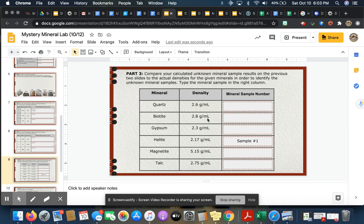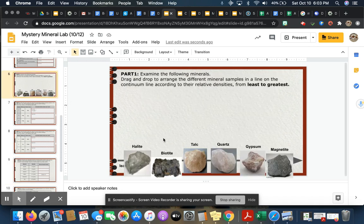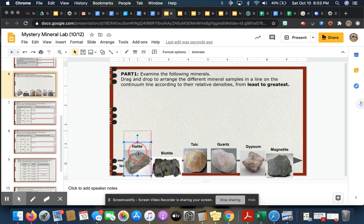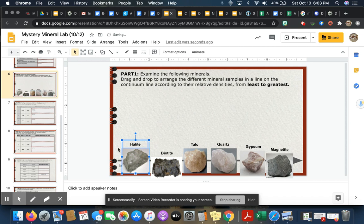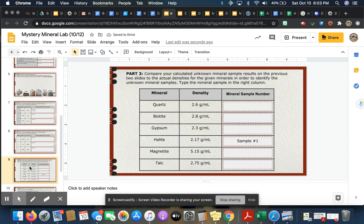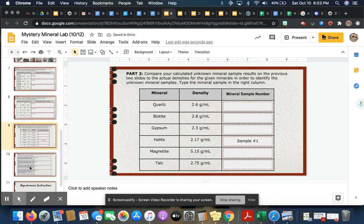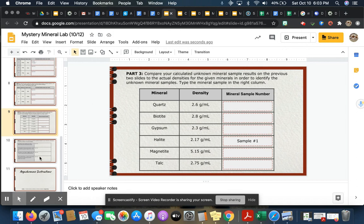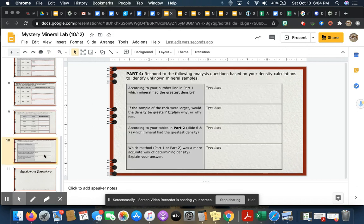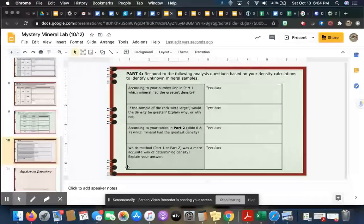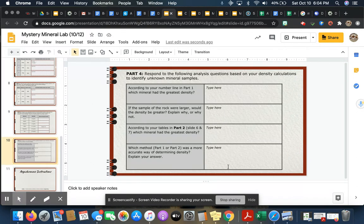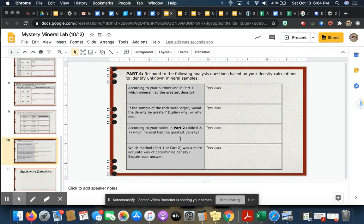So you're going to do this for all of them, and what it'll do is it'll tell you which mineral is most dense and least dense. So if I was curious to see, oh well, which one was halite, I can come back to slide six. This one has a density of 2.17. And then on the final slide, part four, you're just going to respond to the following analysis questions based on your calculations.